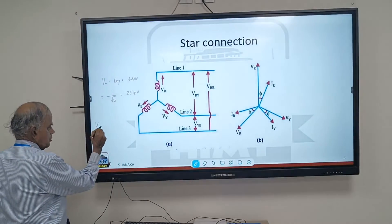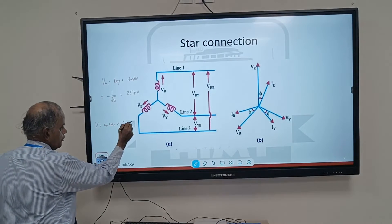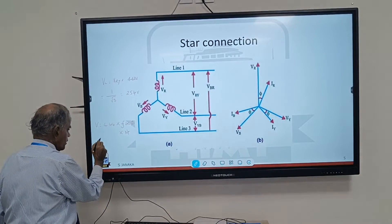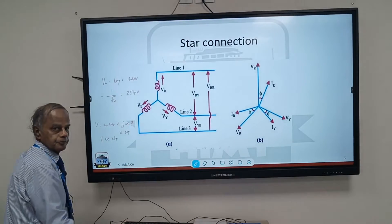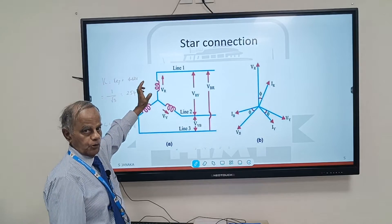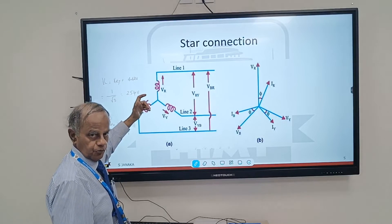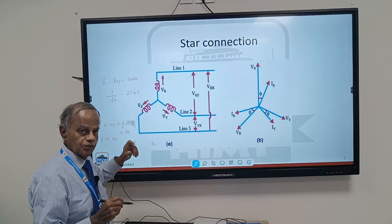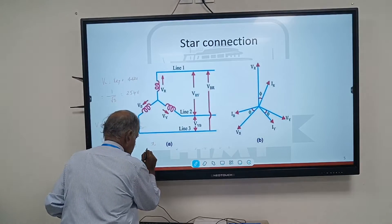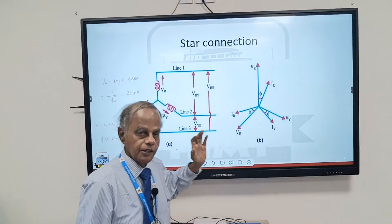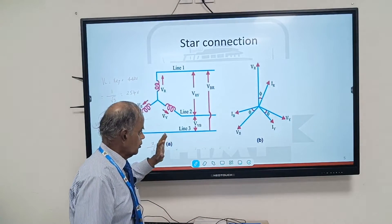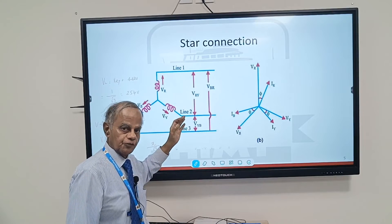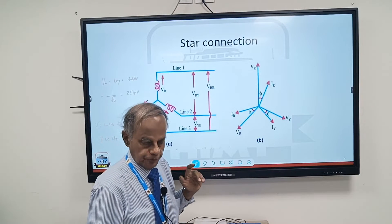The voltage equation is given as 4.44 times frequency times flux times number of turns. With frequency, flux, and 4.44 remaining constant, voltage is proportional to the number of turns. Suppose each winding had to generate 440 volts and required X number of turns. But now each winding generates only 1 by root 3 of the voltage, so the number of turns required is only X by root 3. This means we are saving copper — turns per phase are reduced, copper losses are reduced, and efficiency is improved. That is the main reason alternators use star connection.